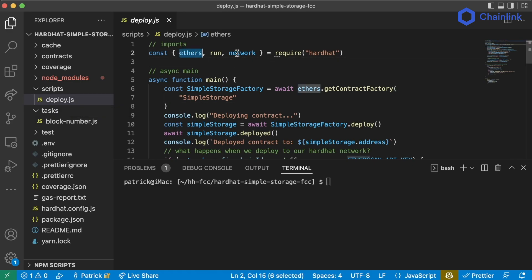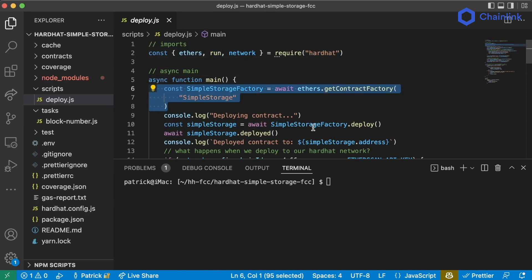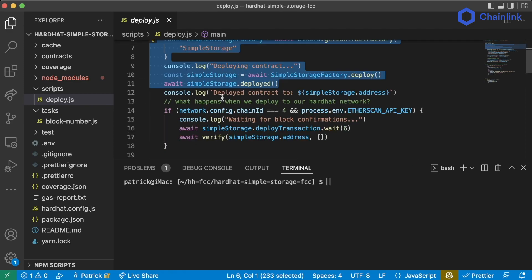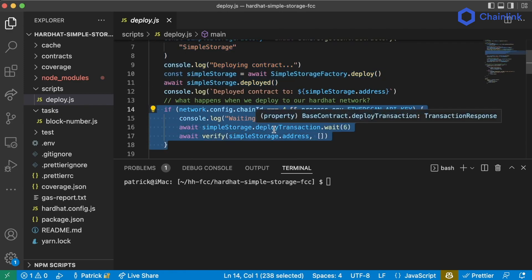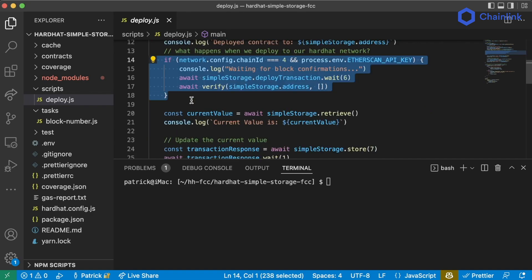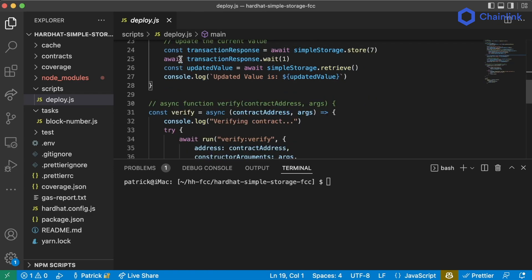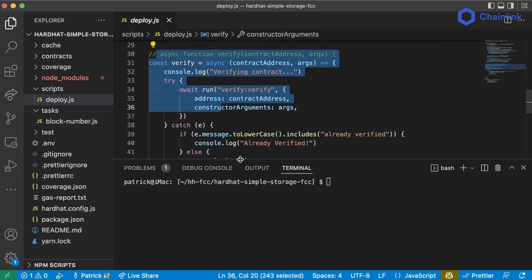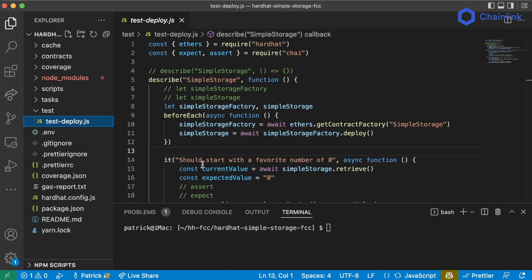We learned that we can import a whole bunch of things including tasks from Hardhat in our scripts, and we can work with async functions to grab our contracts and deploy them. We can then programmatically verify them using Hardhat plugins, and we can interact with our contracts very similarly to how we did it with ethers. We wrote a wonderful verification script and also wrote our own task.